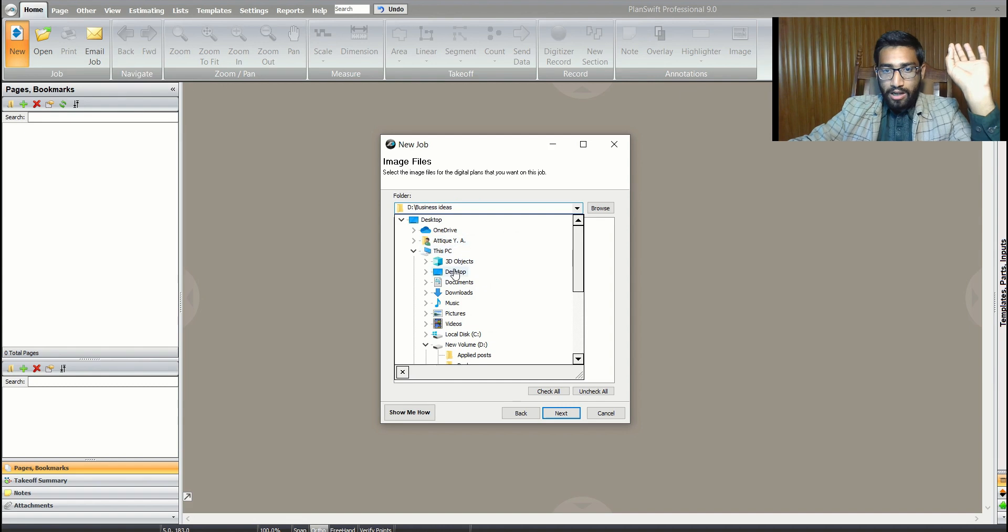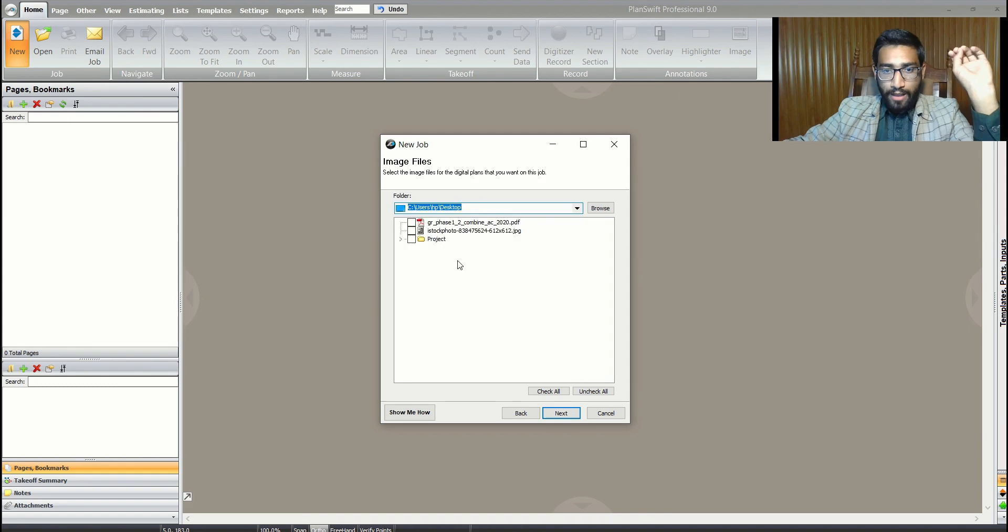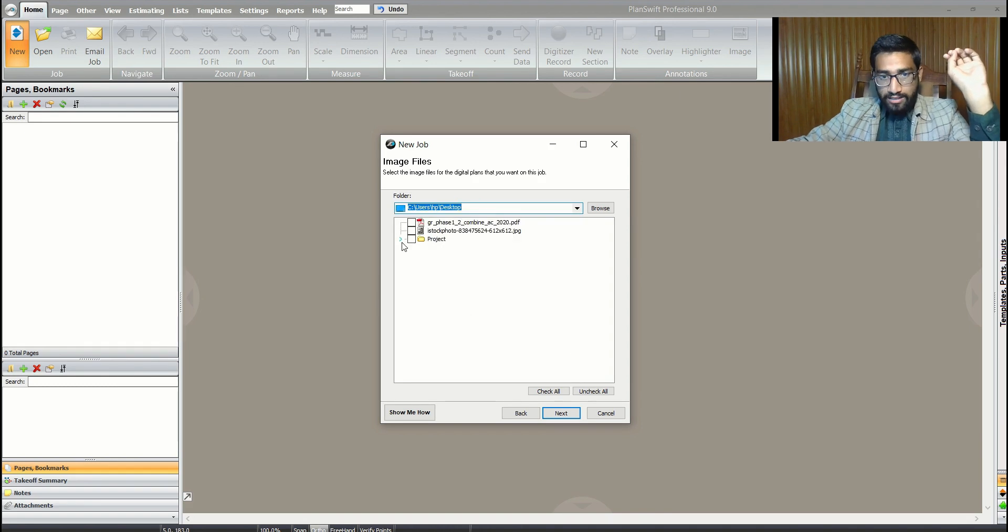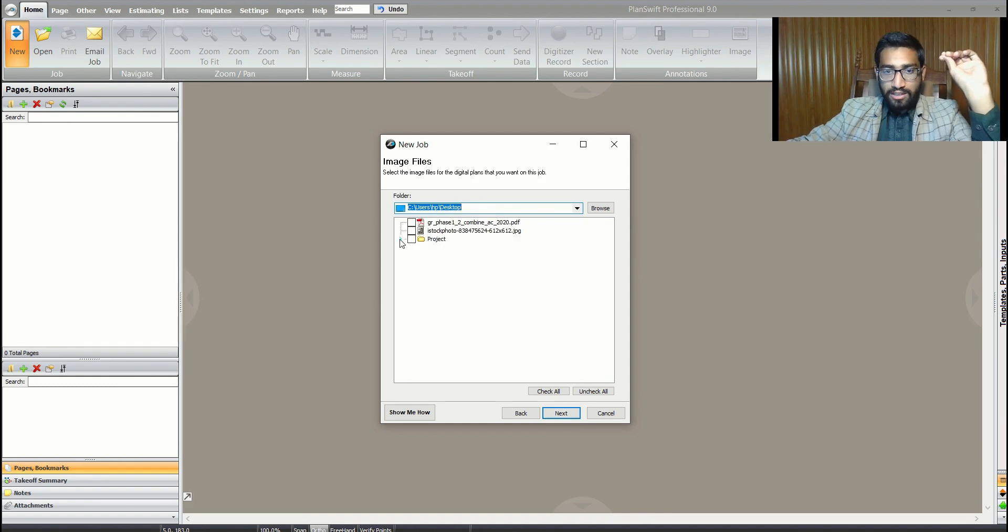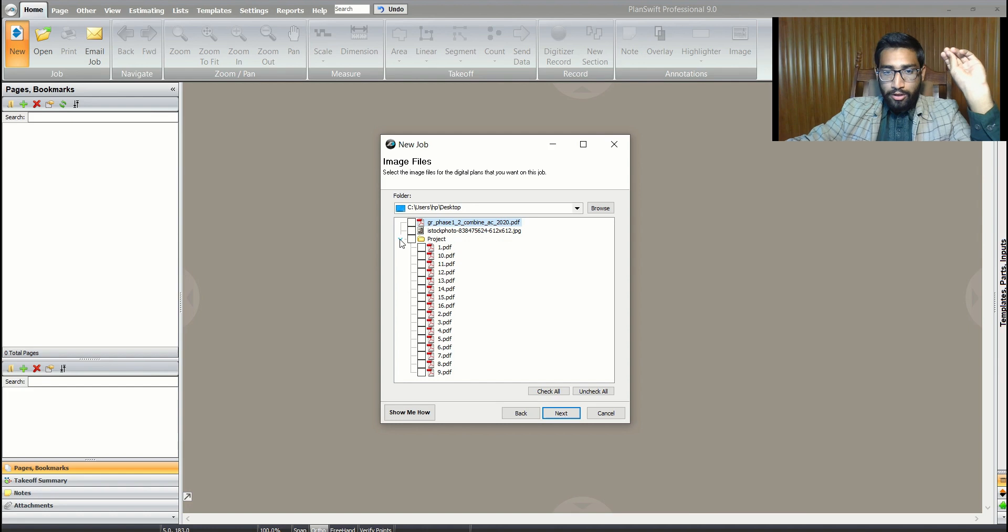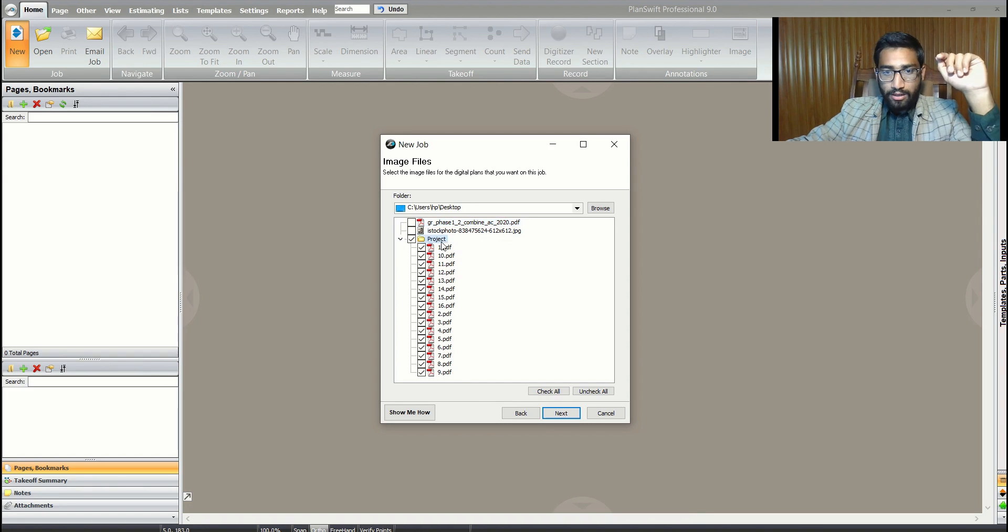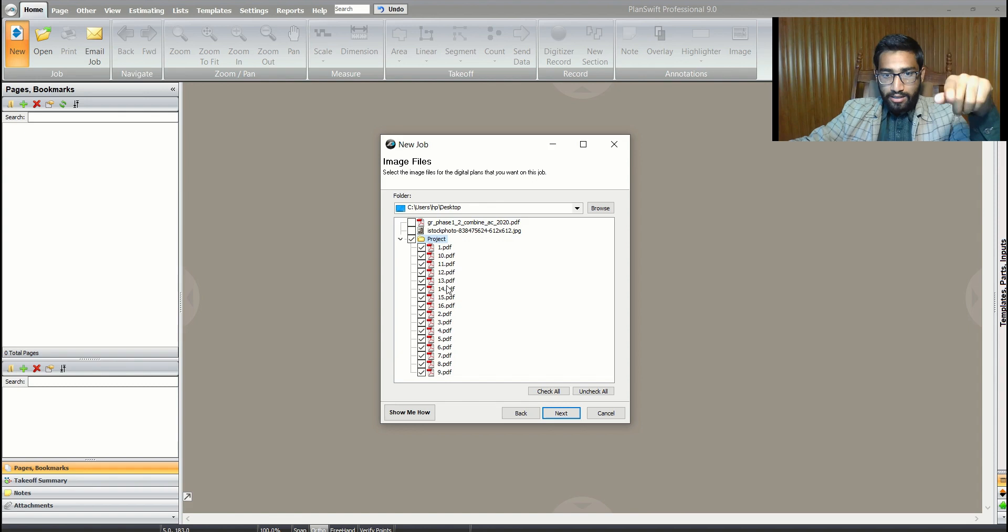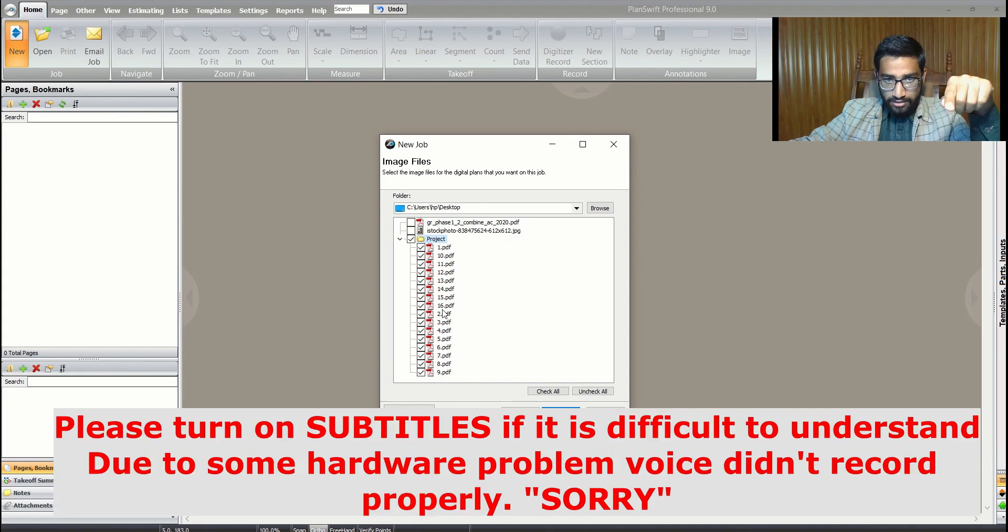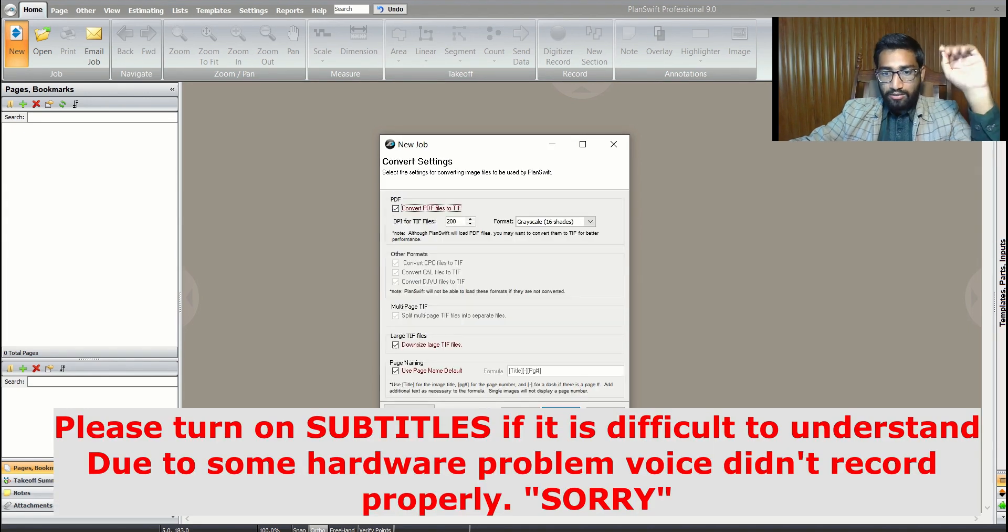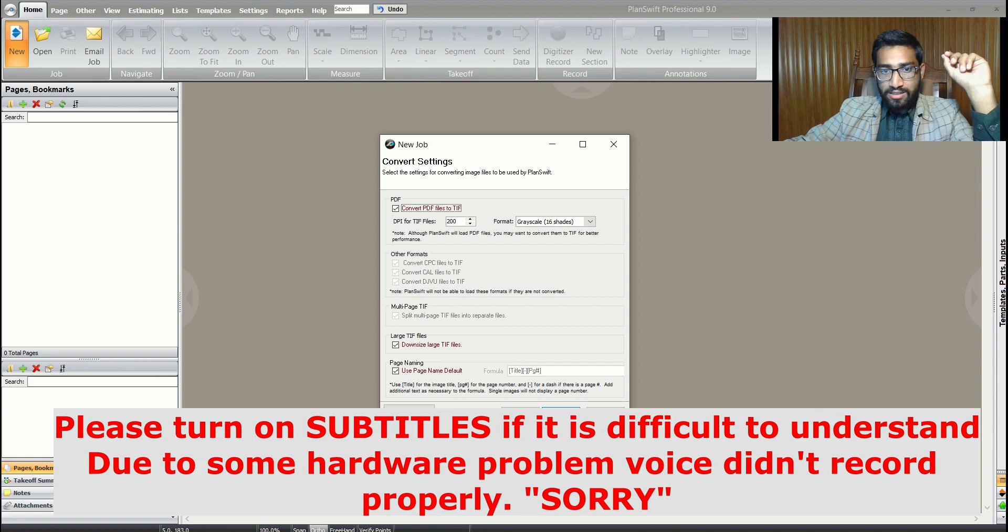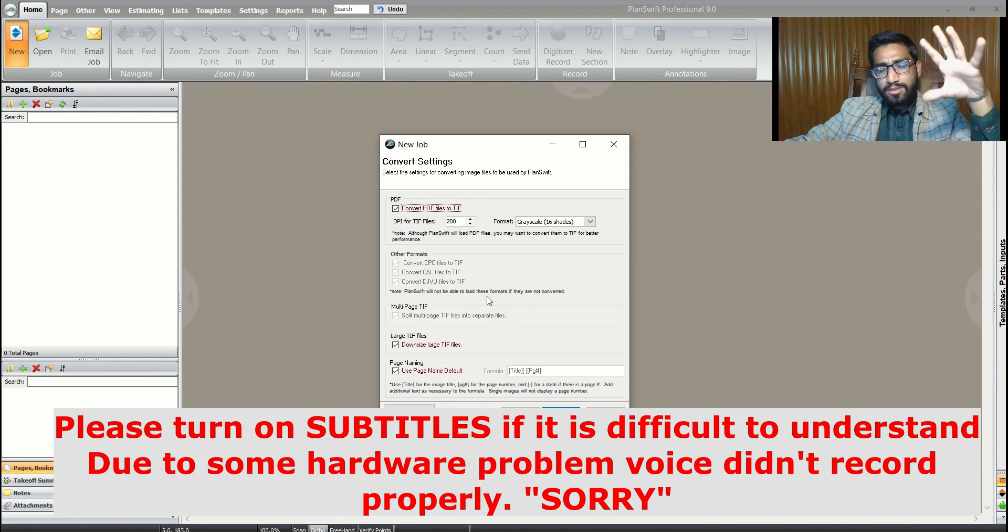I need to look at the files I'm going to load into my project. I've put them on desktop. I made a folder of the project with 16 different drawings. I'll click next.